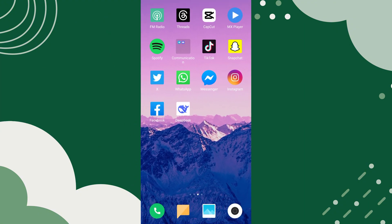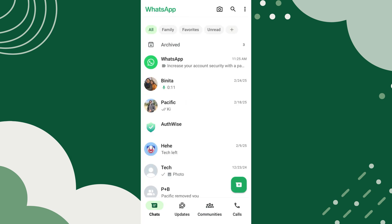To change the wallpaper on WhatsApp, first, open the WhatsApp application on your mobile device. Once you are in WhatsApp,